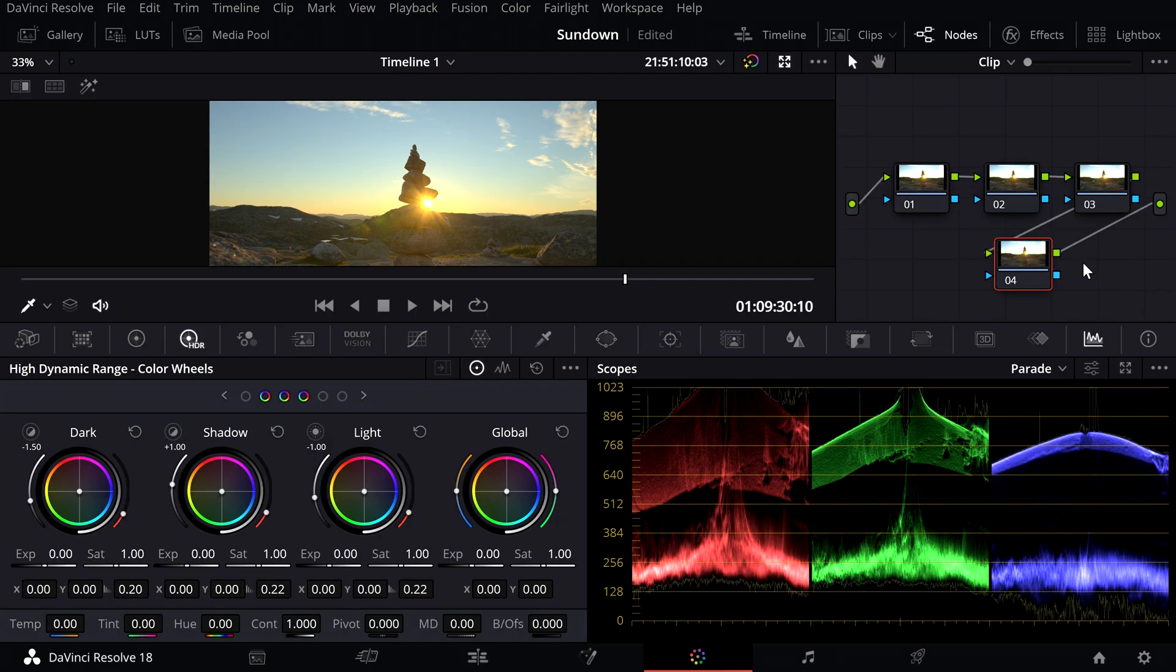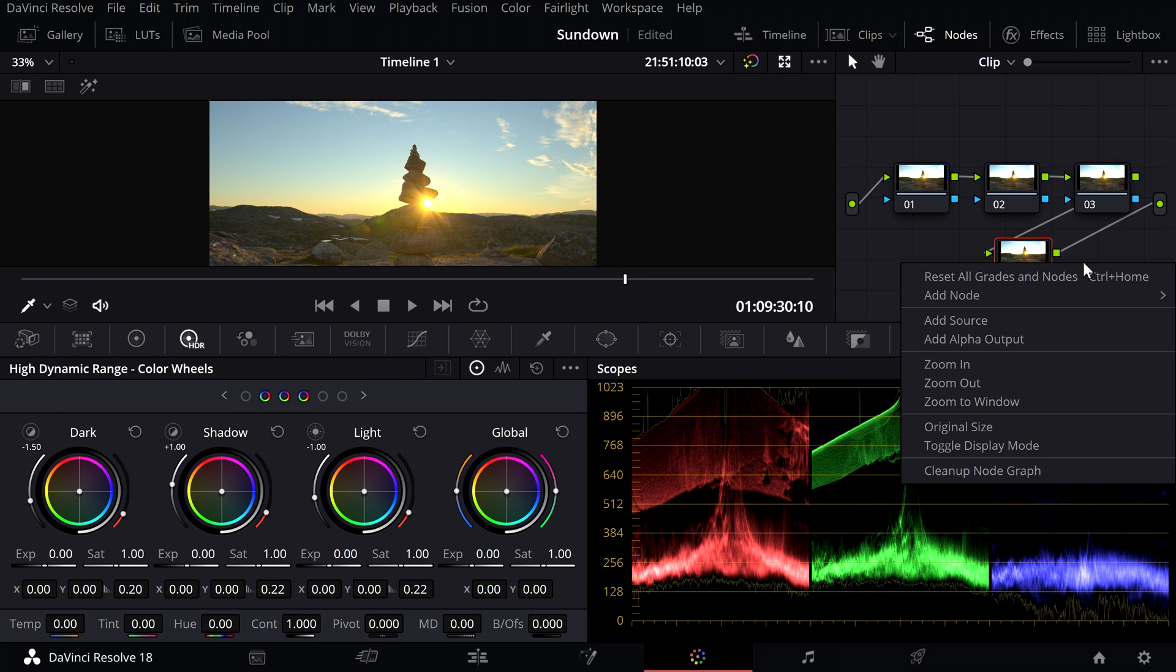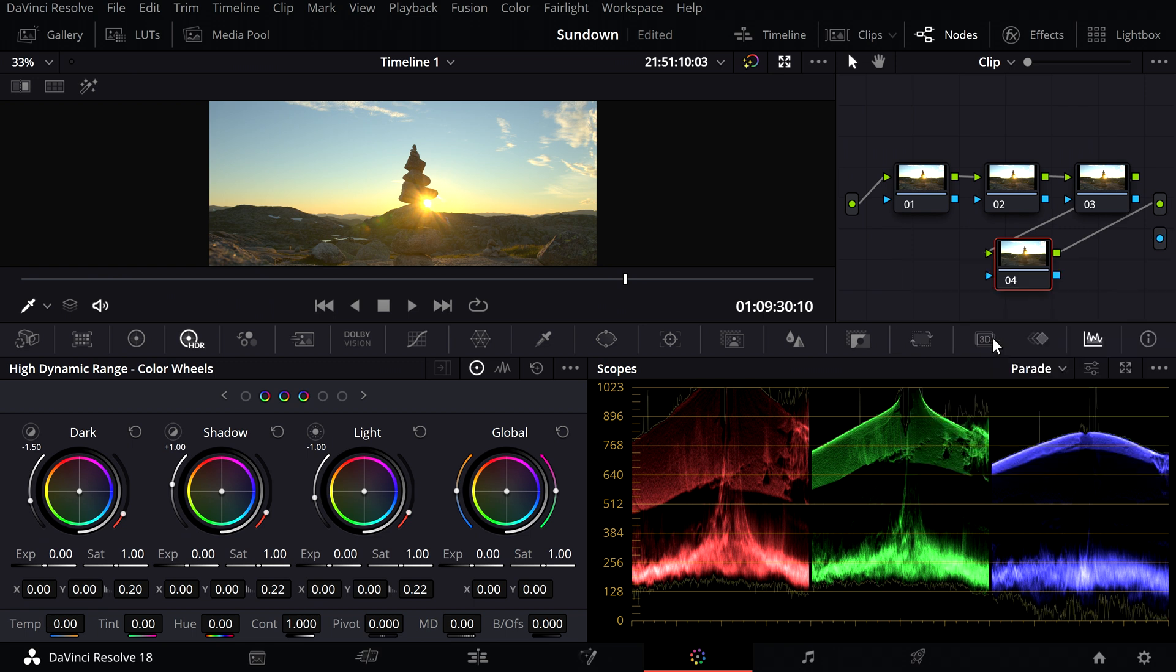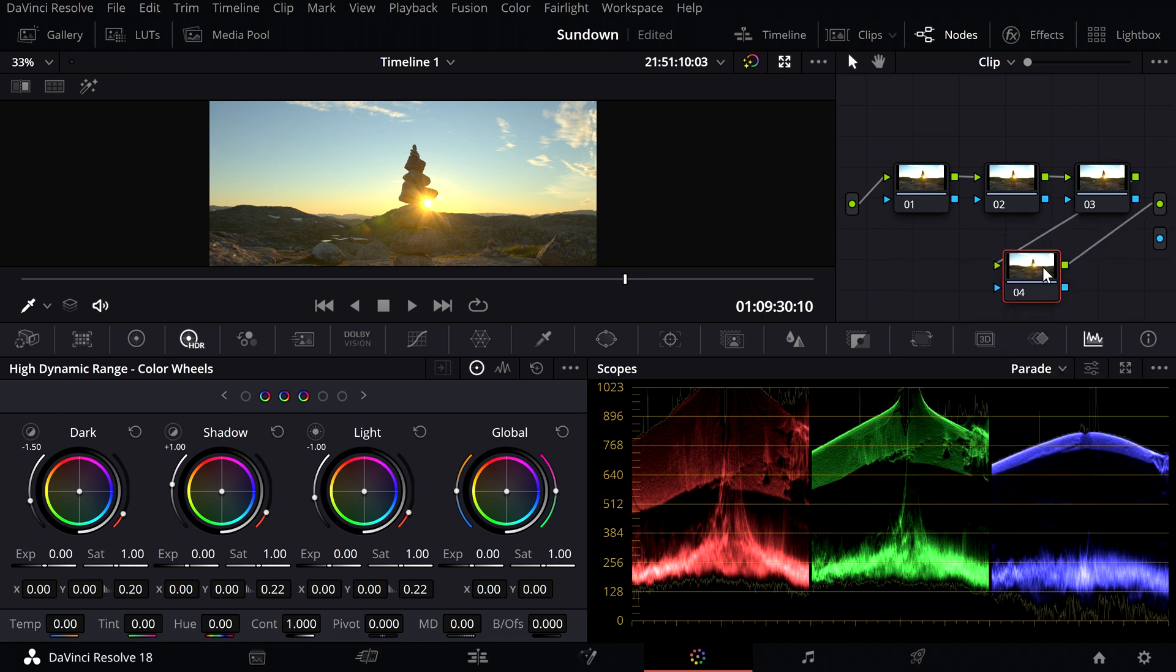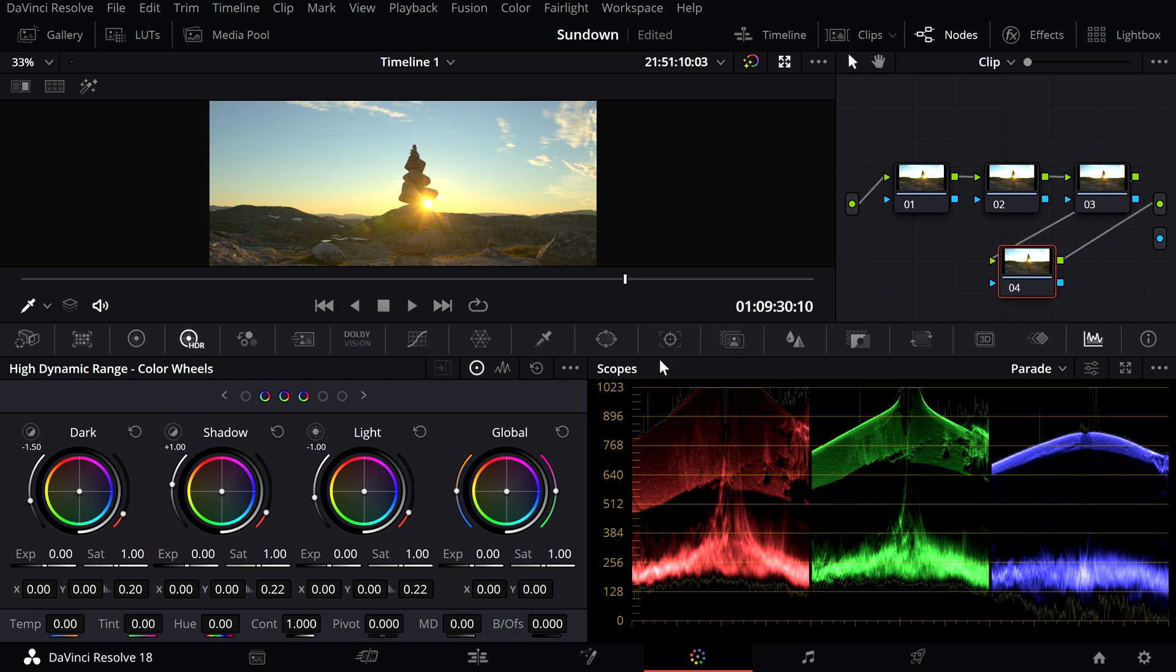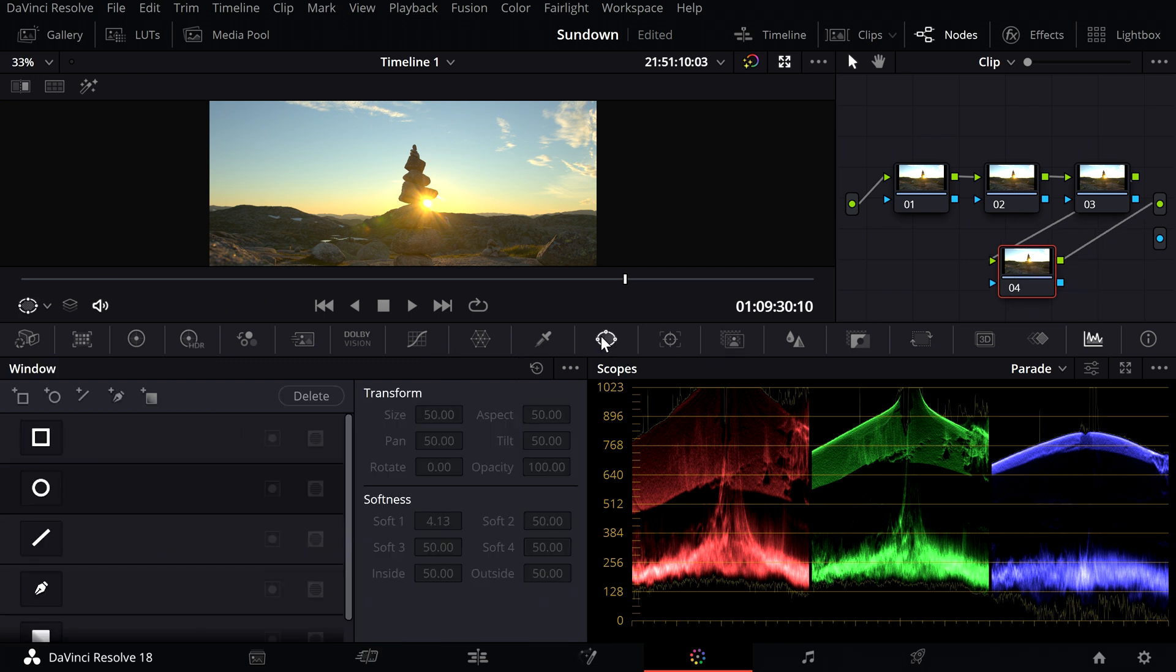Then you need an alpha output. Select the last node and click on the window tool.